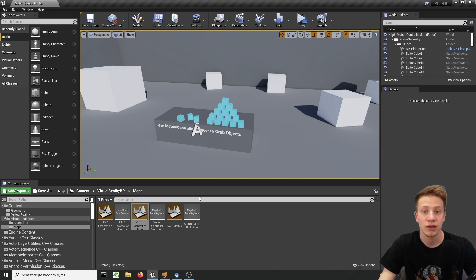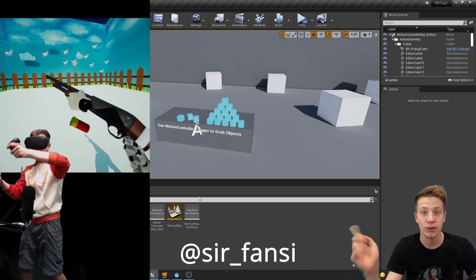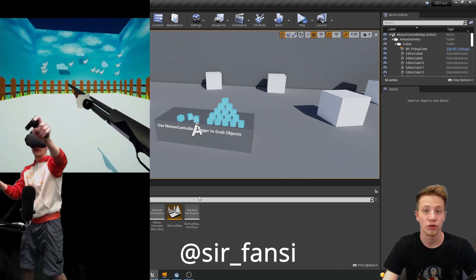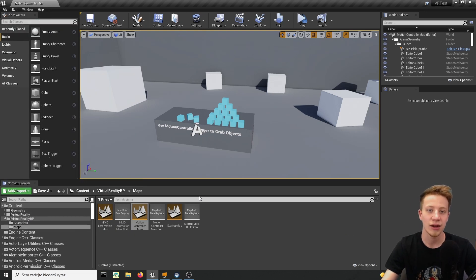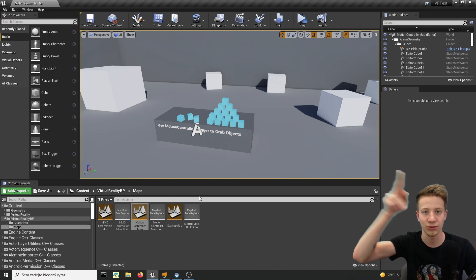So that's about it. If you are interested in stuff that I do in VR somewhere here is my Instagram and of course thank you to everyone on Patreon. That's about it, see you around, sir fancy out.